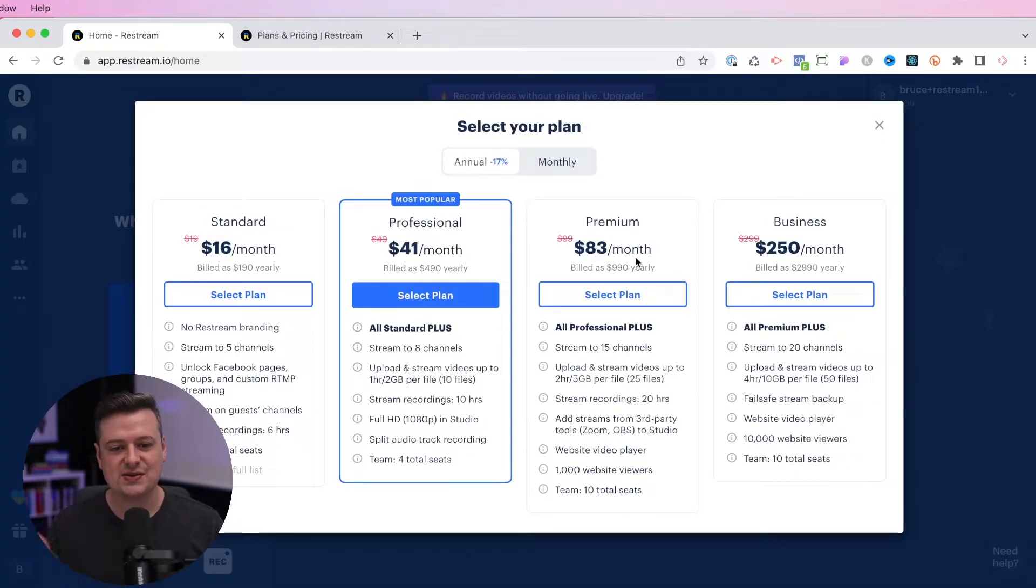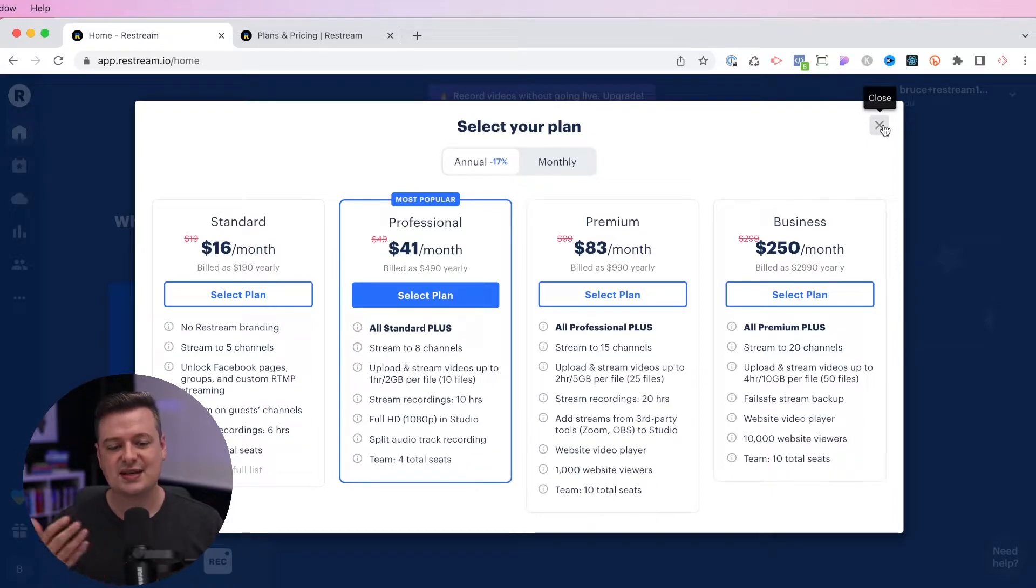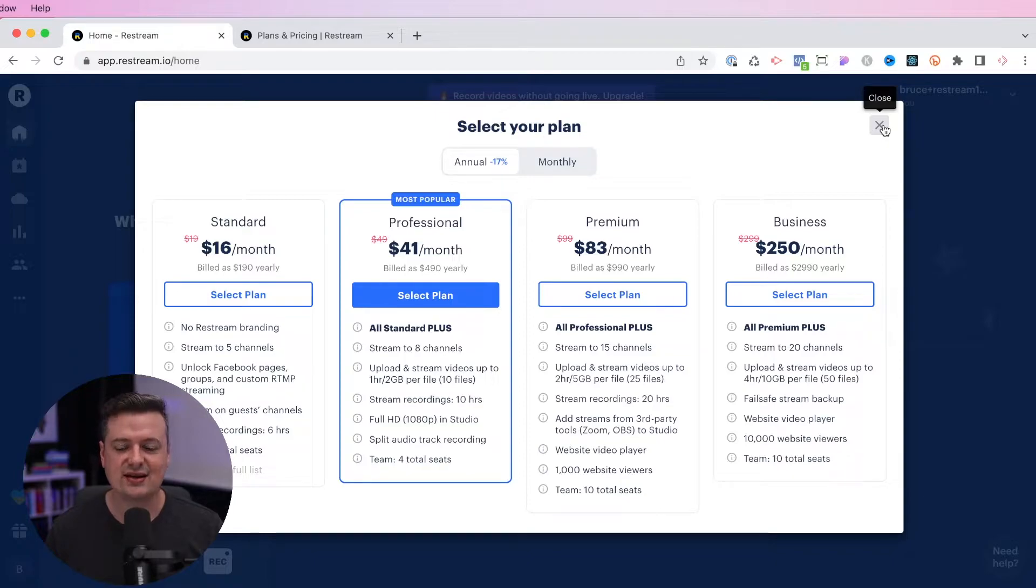After your account is created, you'll see a page that looks like this. You can just go ahead and close this out. This is just asking if you want to start a free trial. Once you're in your account, you'll have two options to get started. You can either schedule events ahead of time, or you can head over to the Restream Studio and just start streaming immediately.